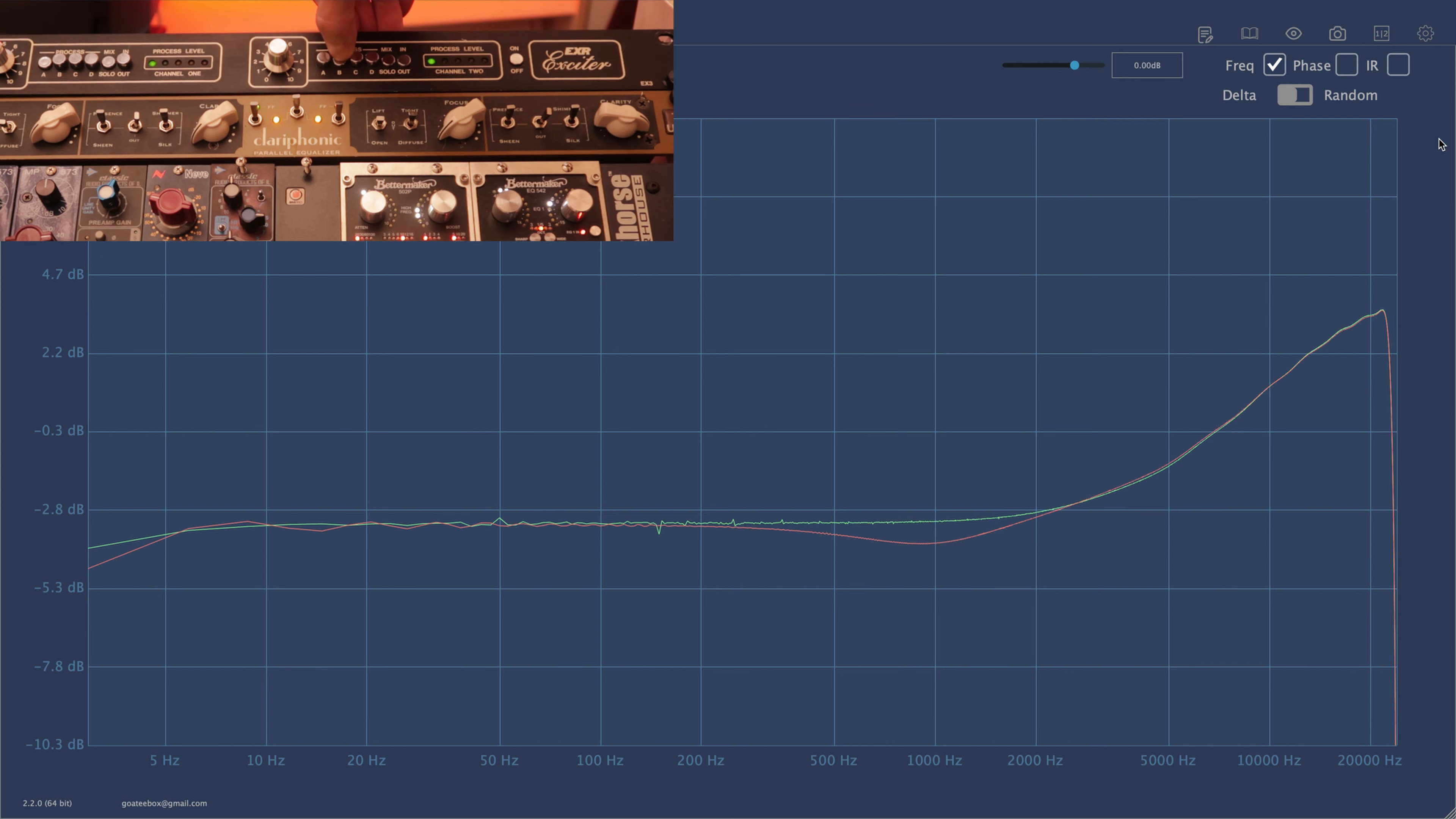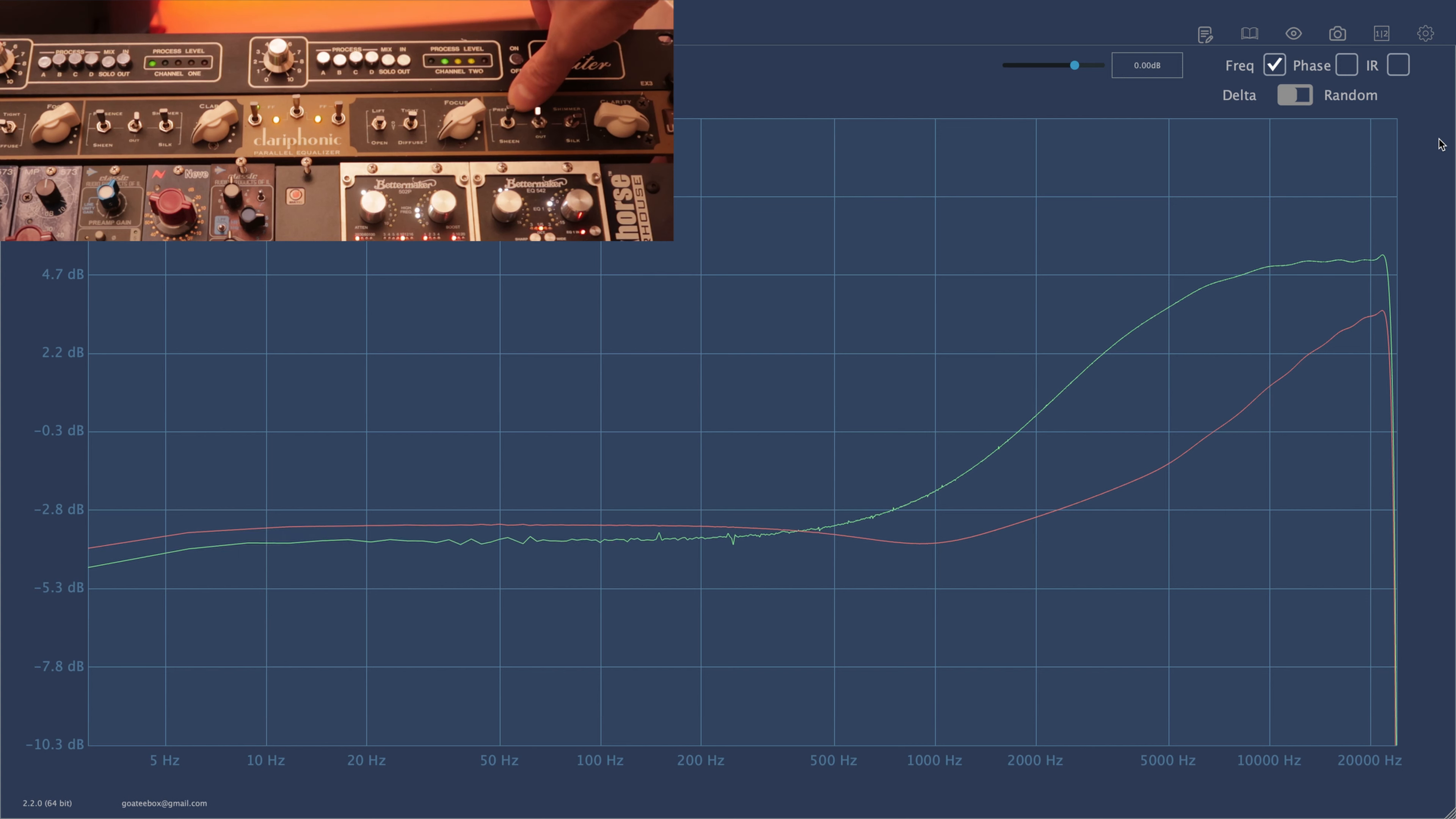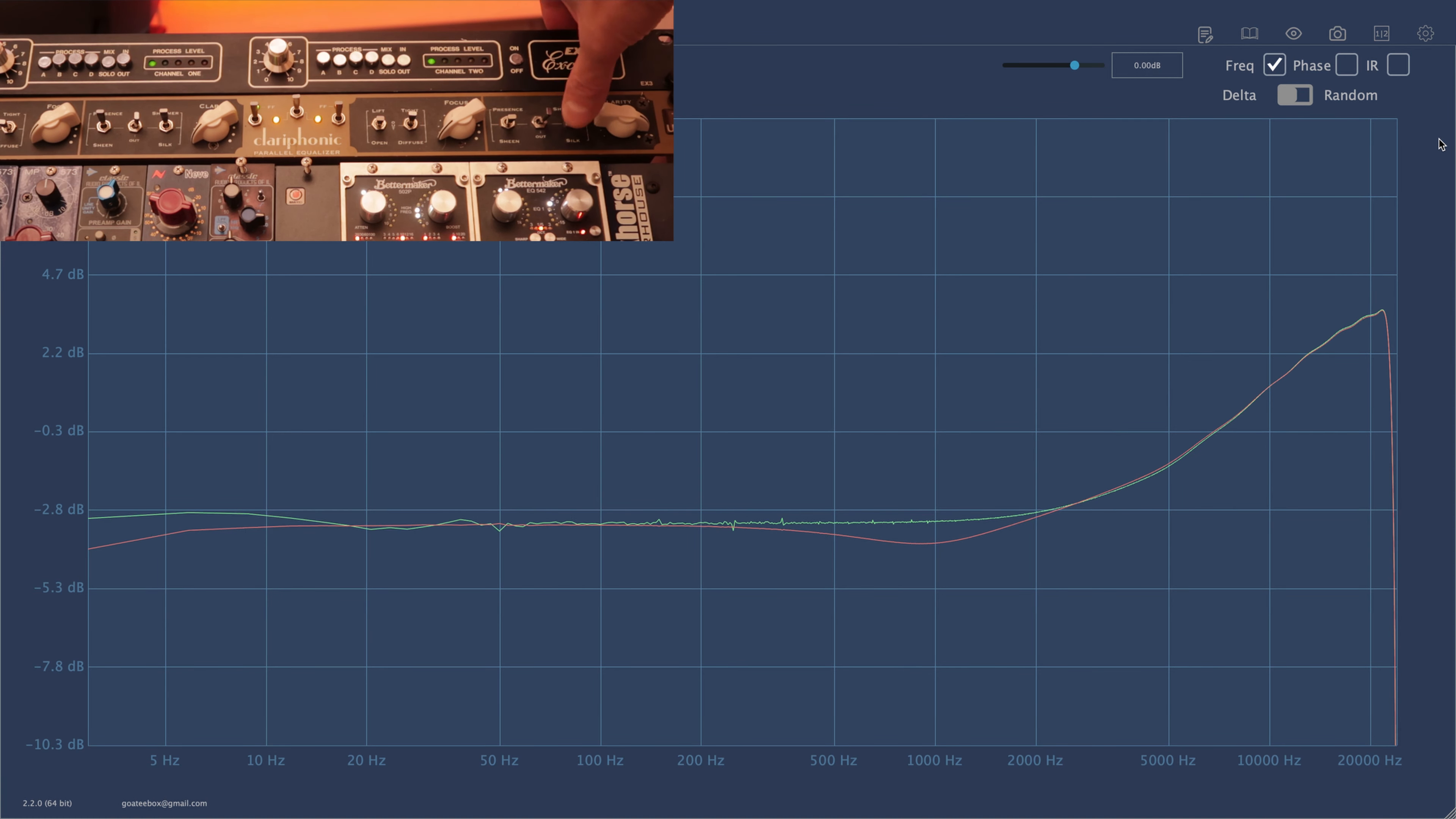Clariphonic has two different adjustments which are clarity and focus. Let's take a look at clarity, which is the high treble boost. Here we also have four modes which are Silk, Presence, Sheen, and then we go back to the Shimmer.